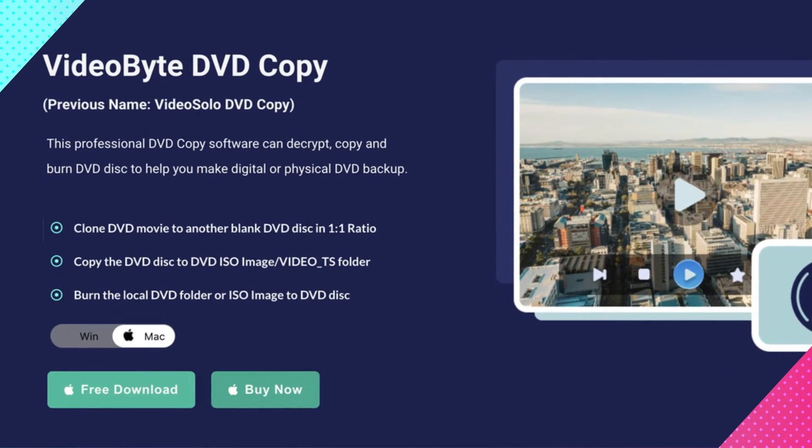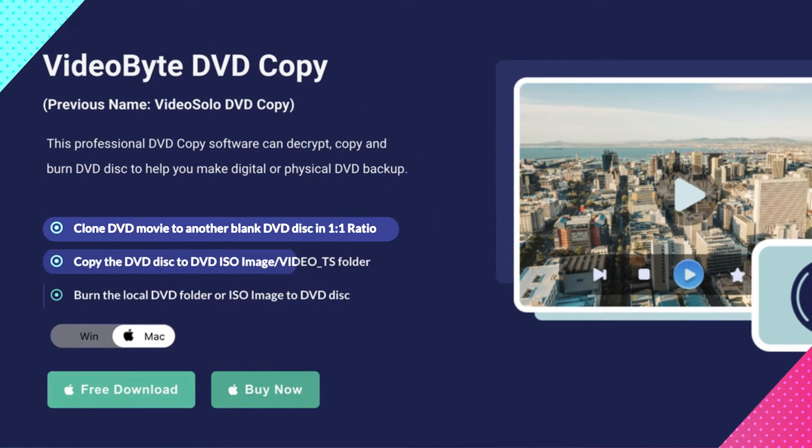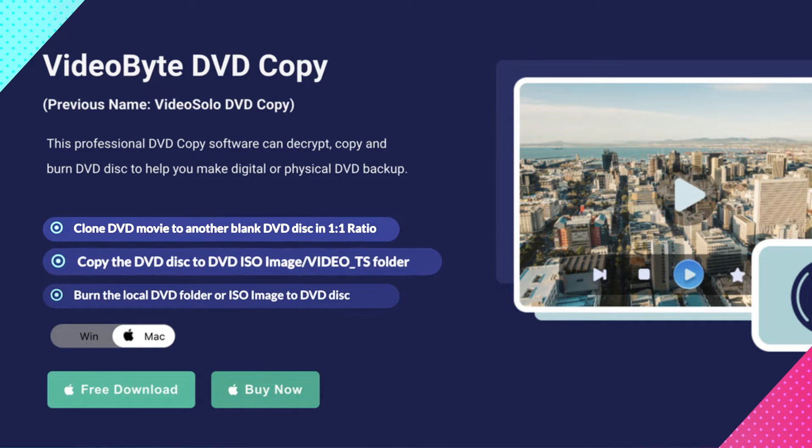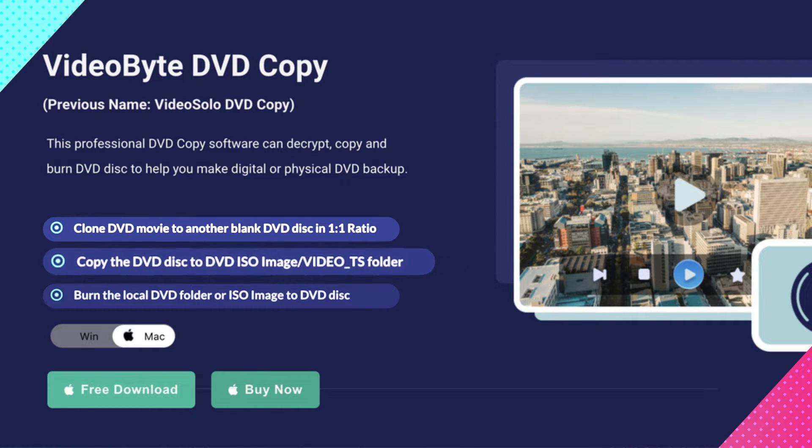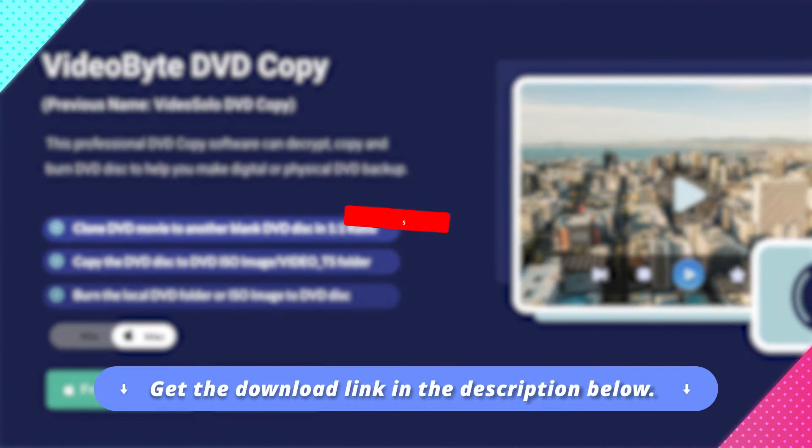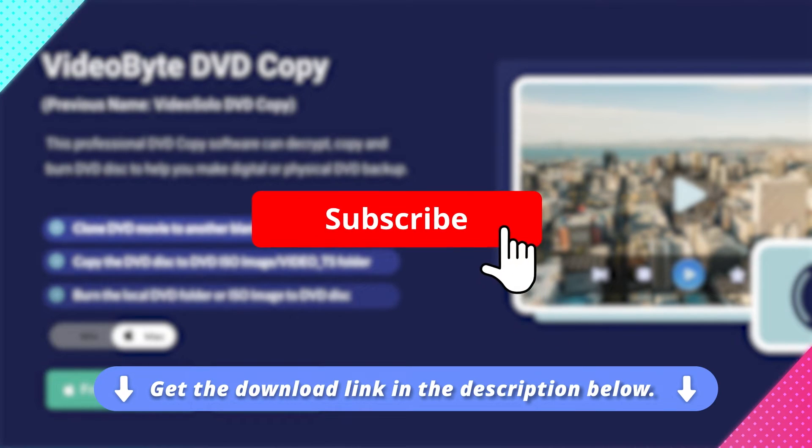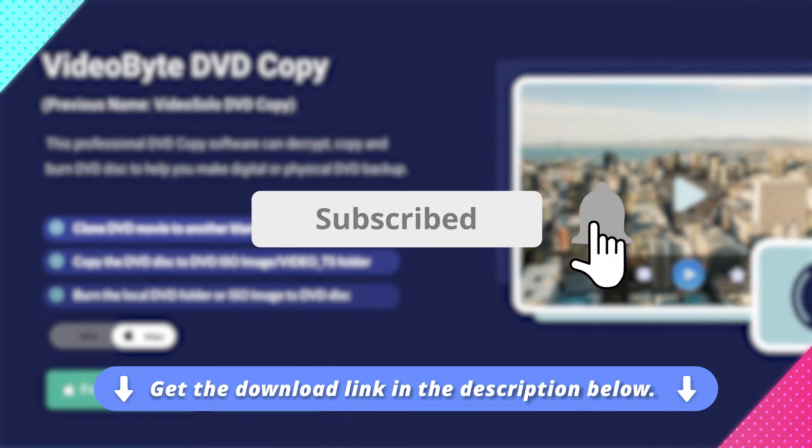In this video, we will show you how to use VideoByte DVD Copy to copy a DVD into an ISO file. Click the download link below and follow us to get more tips.